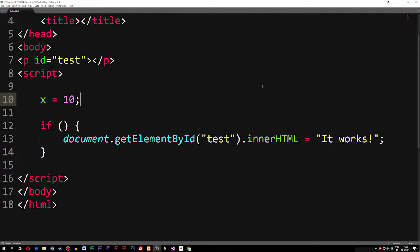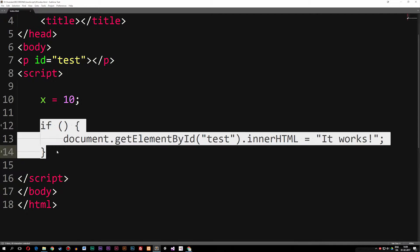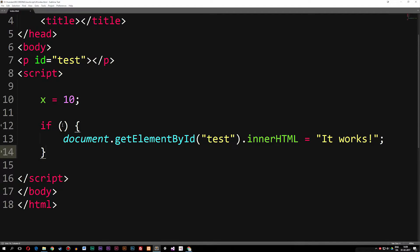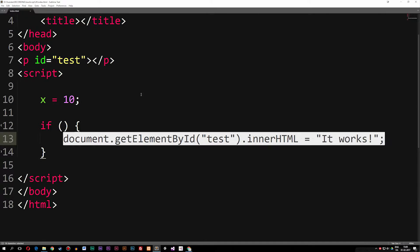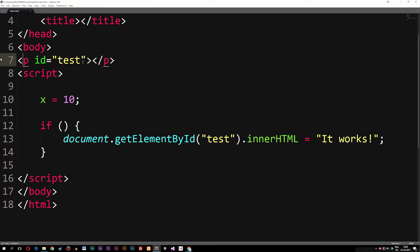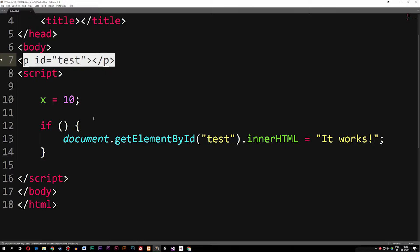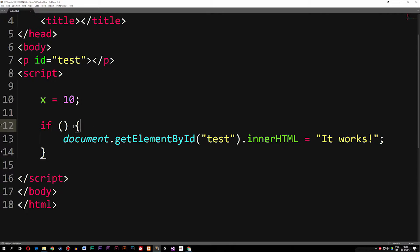A comparison operator is basically a way for us to compare statements inside a conditional statement. If we go inside this if statement down here, it basically checks if whatever is inside the parentheses is true, and it's going to go ahead and print out something inside the paragraph tags. Right now if we save this, we get nothing, because the if statement is not fulfilled.